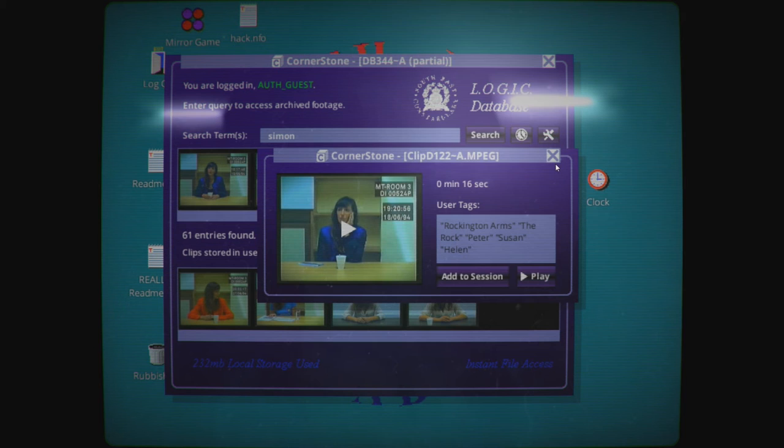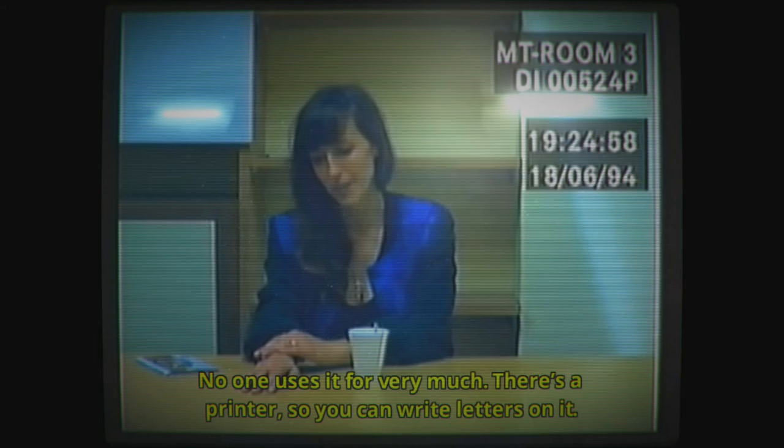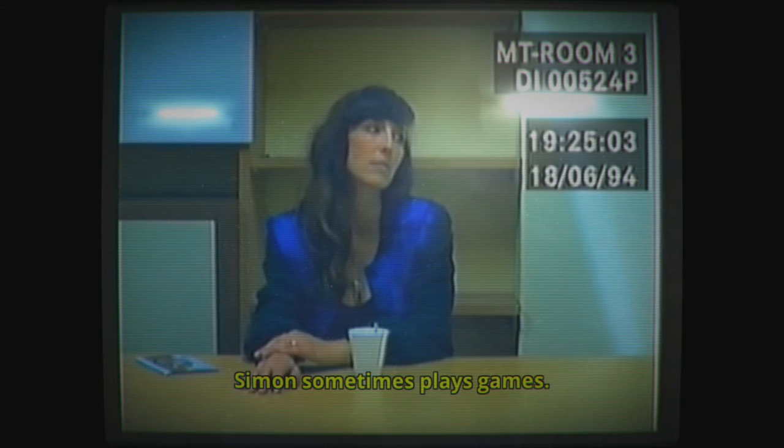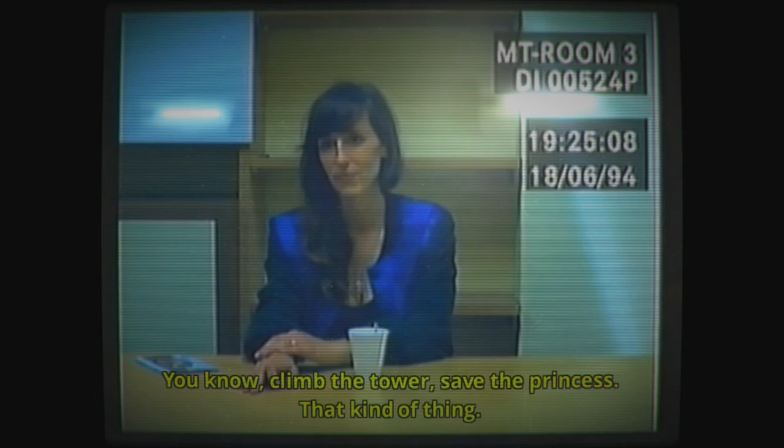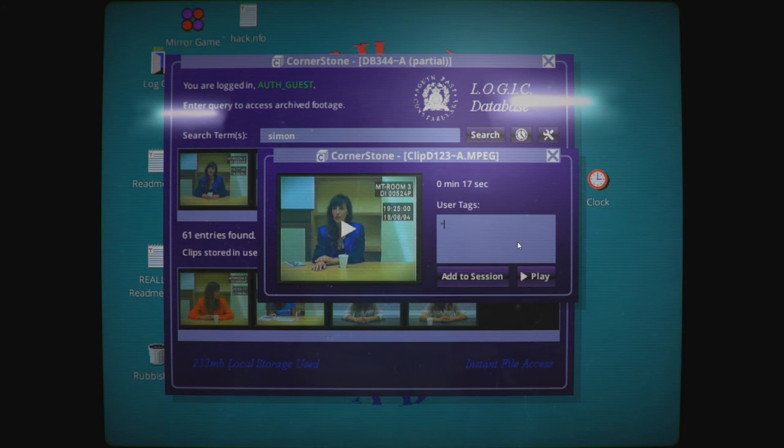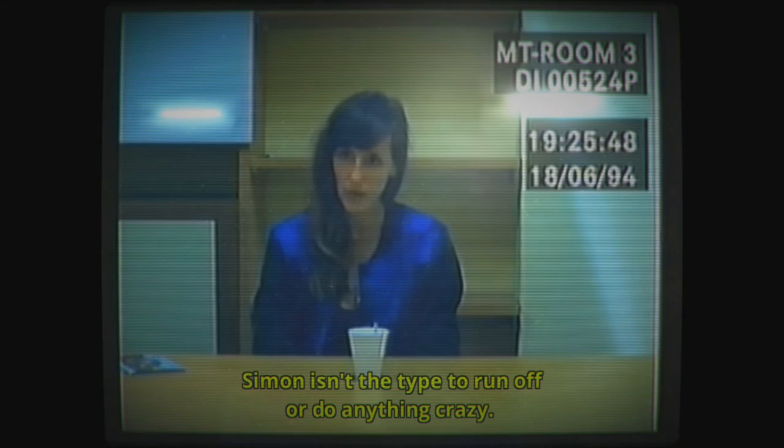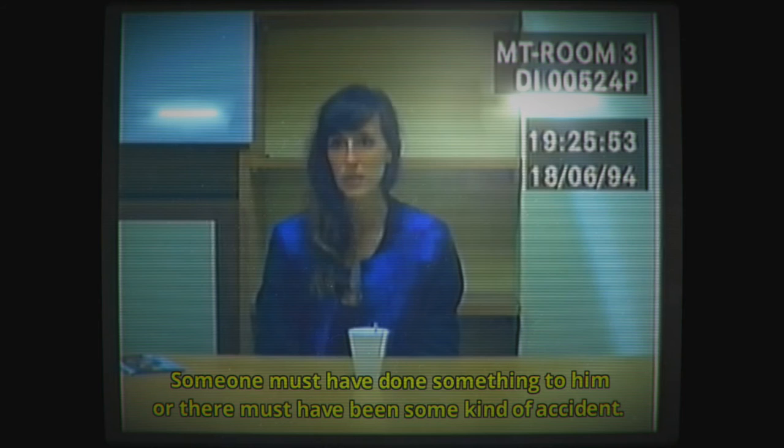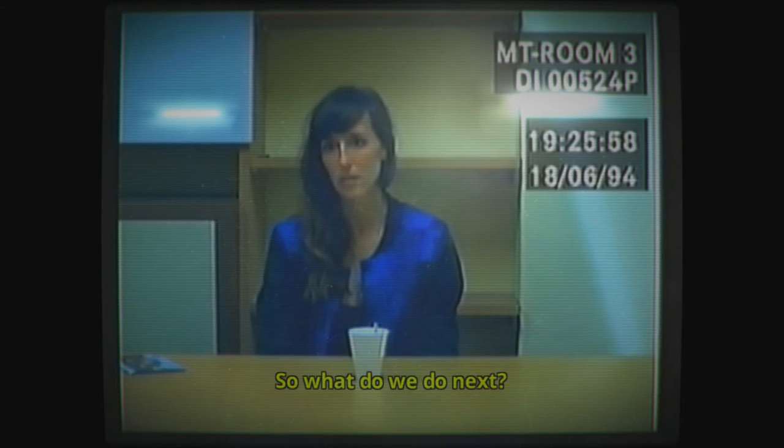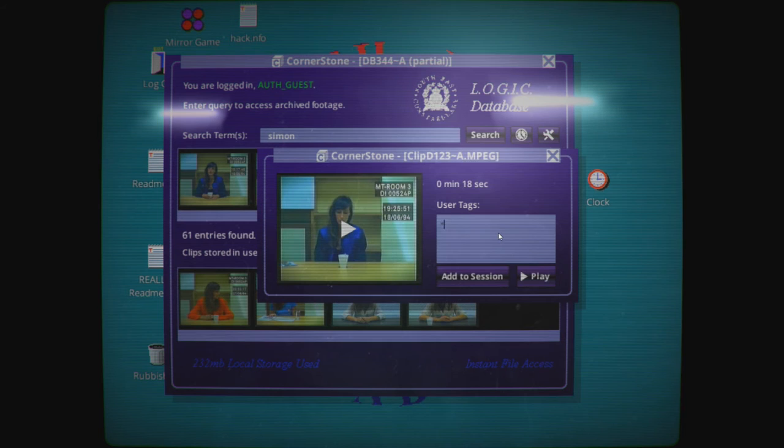Somebody just tricked me into doing their filing for them. There's an Amstrad one. No one uses it very much. There's a printer so you can write letters on it. Simon sometimes plays games. You know, save the princess, that kind of thing. Amstrad. Very interesting. I wonder when that will become relevant.